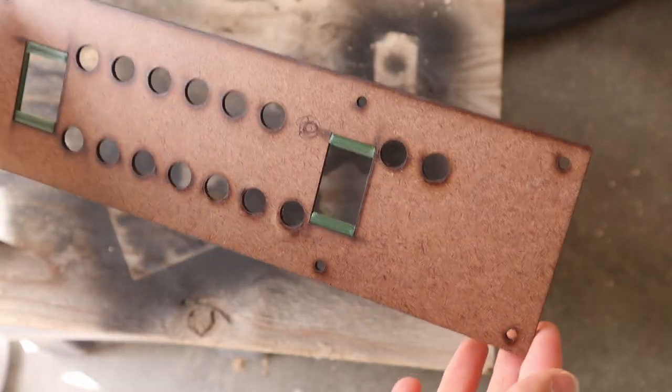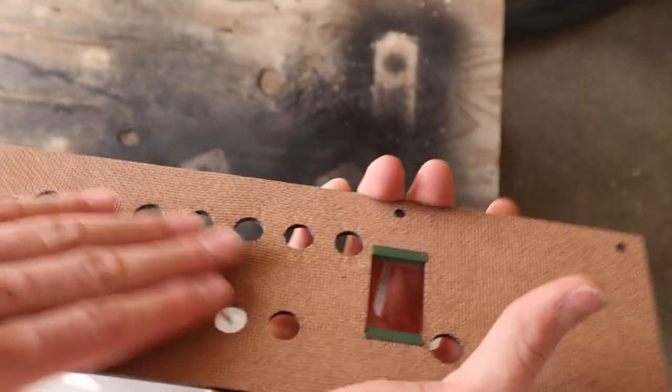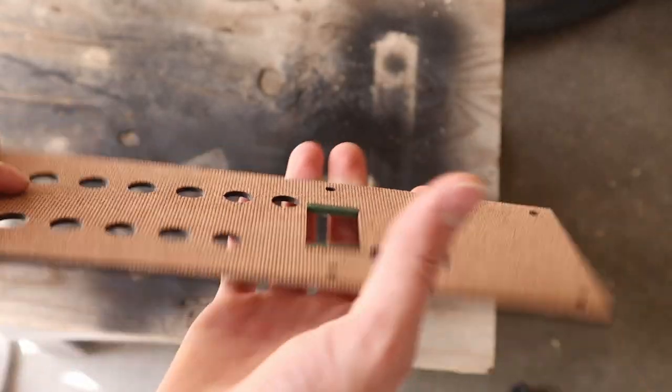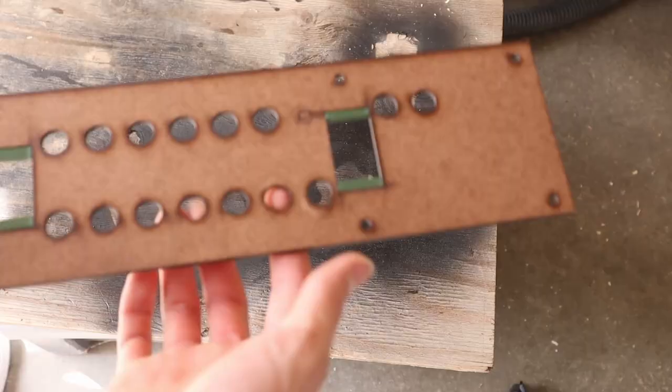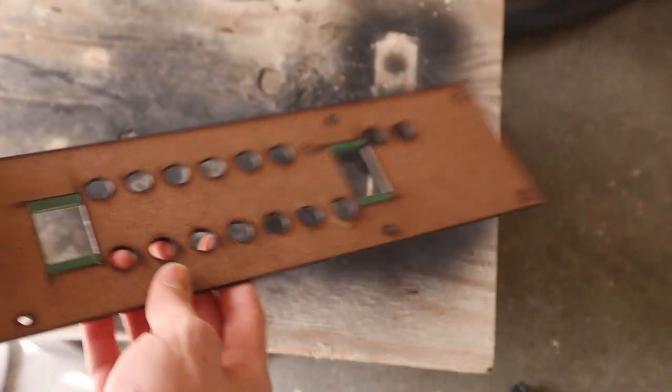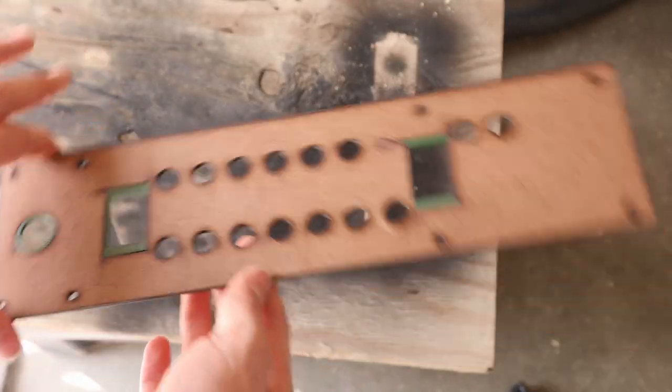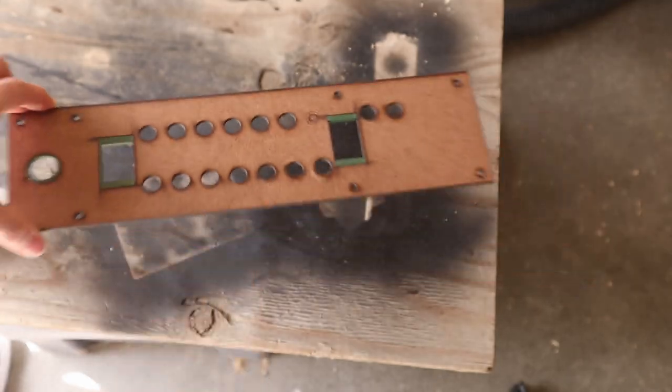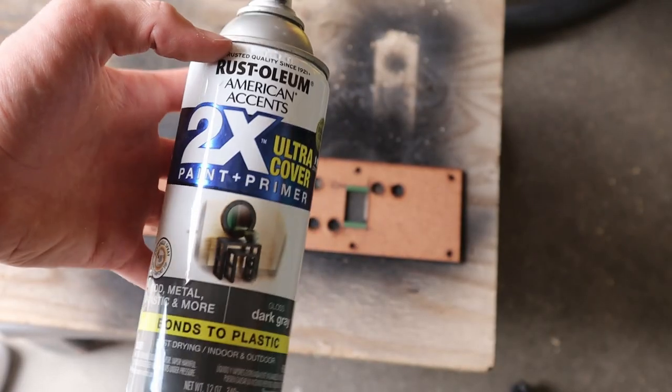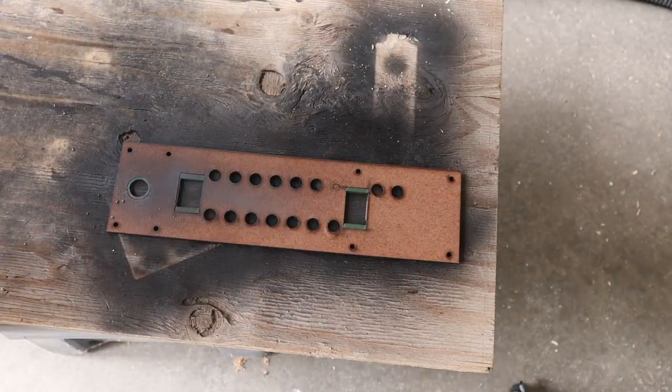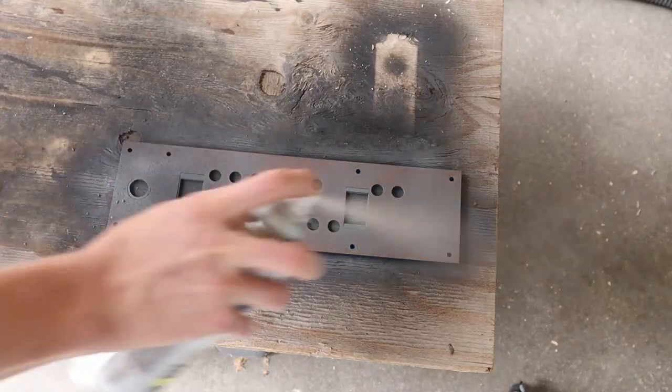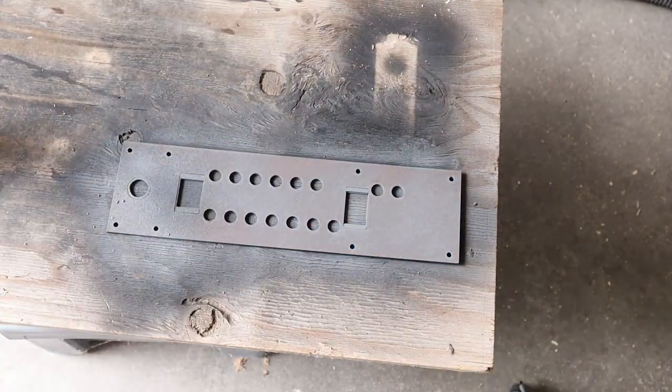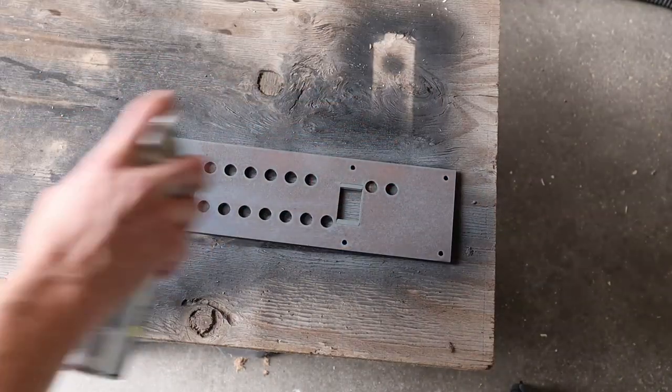This is a laser cut hardboard panel. It's kind of like a whiteboard without the coating. This is super cheap. I'd probably recommend acrylic if you're going for a permanent thing. Right here is the spray paint I'm using. It's this Rust-Oleum dark gray. I'm going to do a few coats.